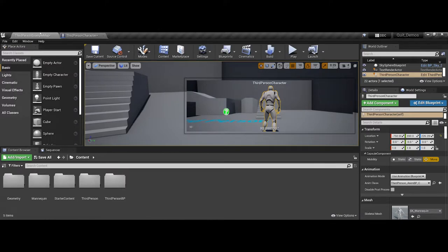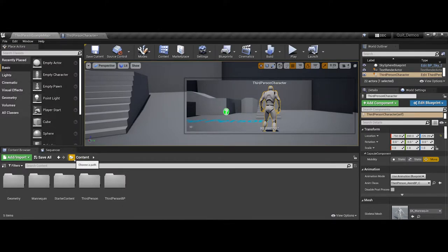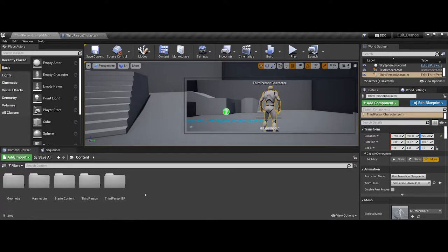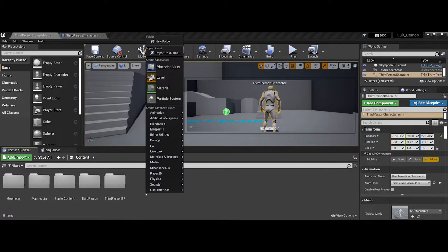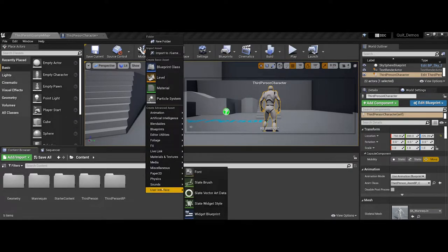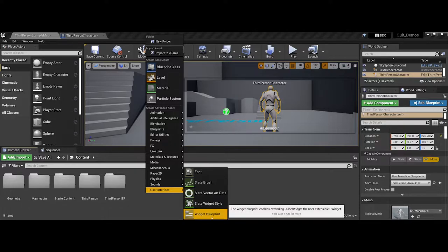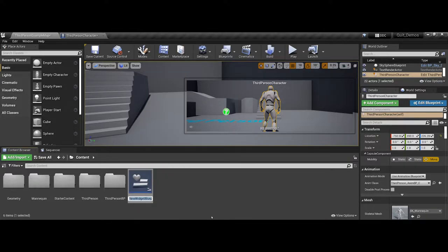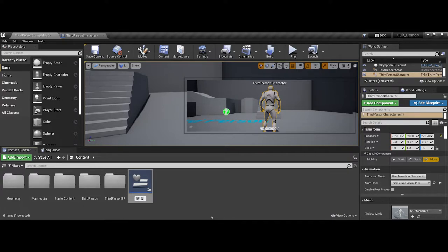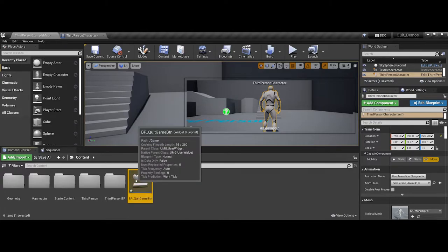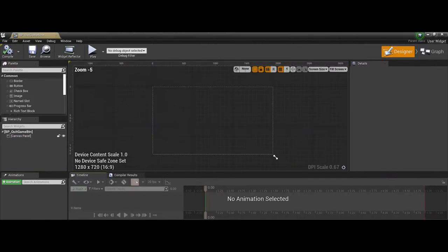So now let's come back and let's talk about making that widget UI so that we can actually have a UI that the player can interact with and control. Now what I'm going to do is I'm going to right-click down in my content browser, and user interface blueprints are called widget blueprints. So I'm going to go ahead and I will call this BP underscore quit game BTN. And let's go ahead and open this up by double-clicking.